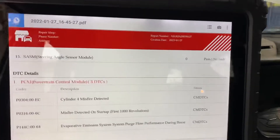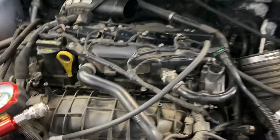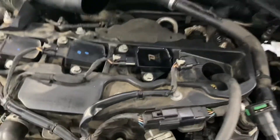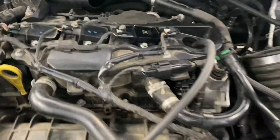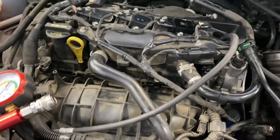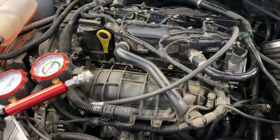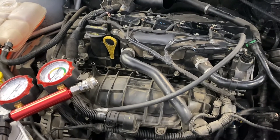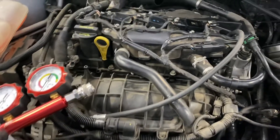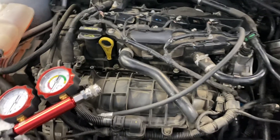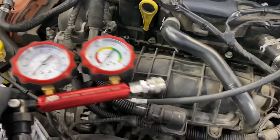I already found the misfire because I already checked all the signals on the motor — the electrical signals from the computer. I already changed the coil but this is not the problem. The problem that we have on this motor is a cylinder leak, because the head gasket is broken.